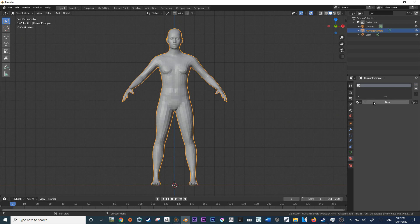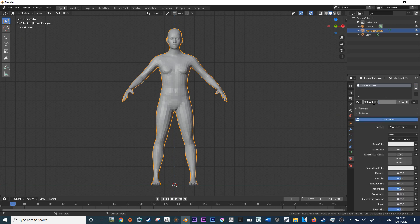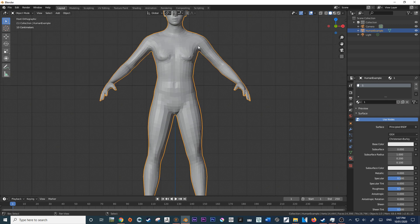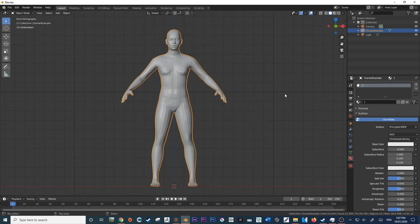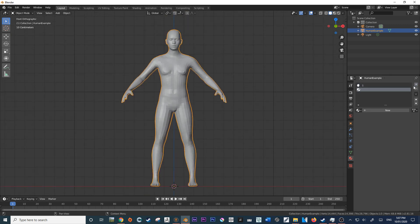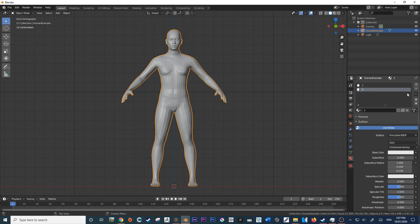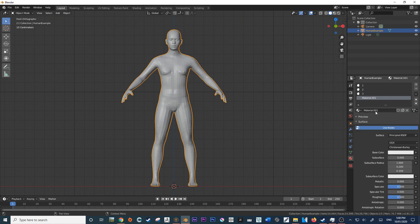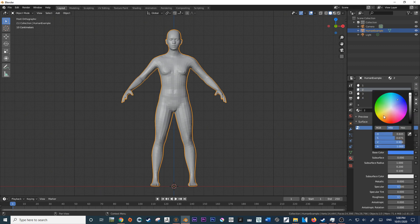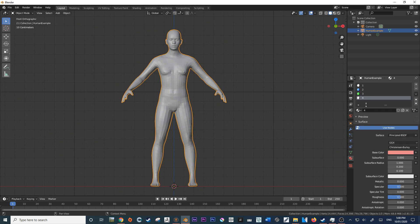I'm going to create a new one — I'm going to call this one, and that's just going to be the basis. Then I'm going to create another one called two, and another one called three. You can create as many polygroups as you want. I'm also going to change the colors of these so that they're unique and we're able to view them on our character for a better user experience.